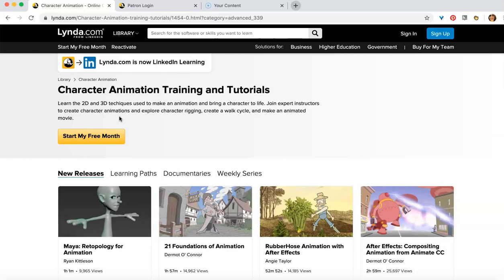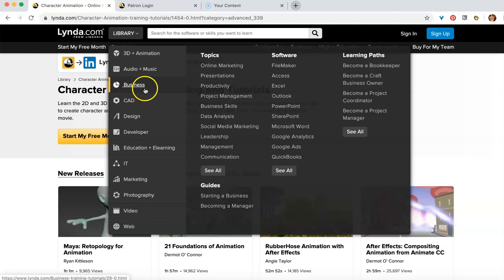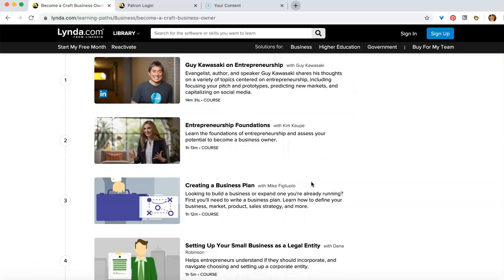Well, let's look at library. Let's look at business. And you've got a craft or a baking skill. What about becoming a craft business owner? Here, once again, it'll walk you through specific classes to help you develop a business plan, set up your small business.